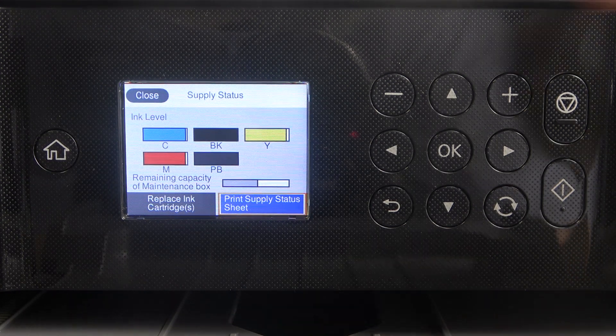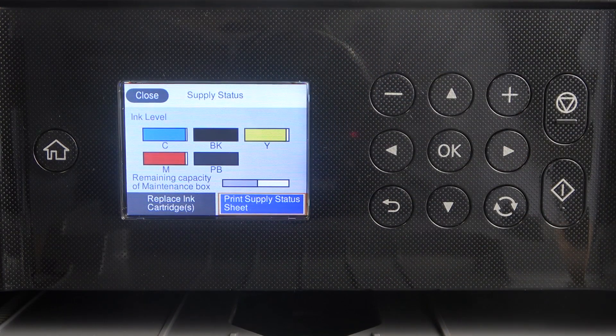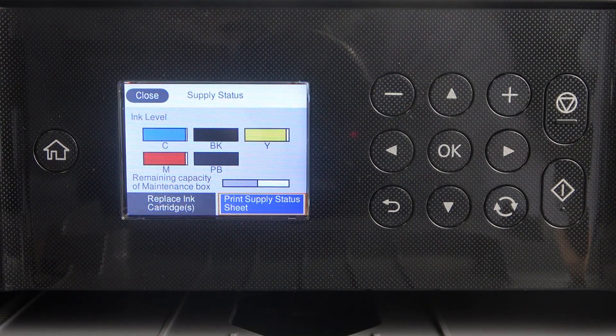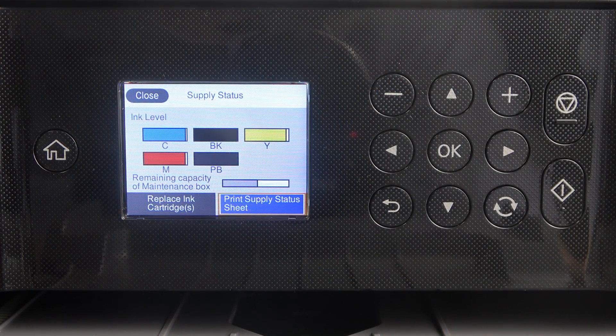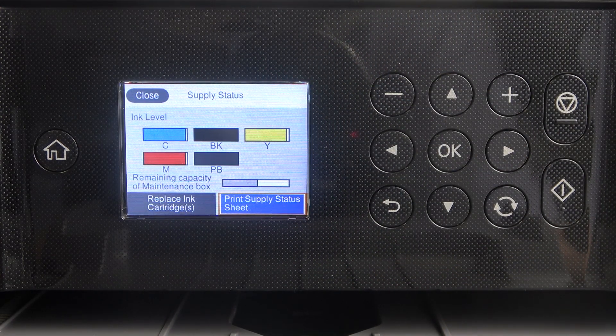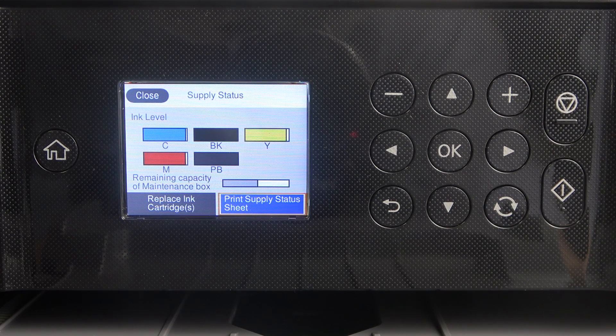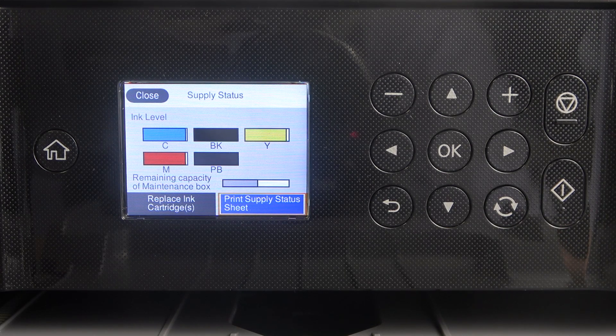And here, as you can see, we have remaining capacity of maintenance box, so it just shows the capacity left for waste ink.